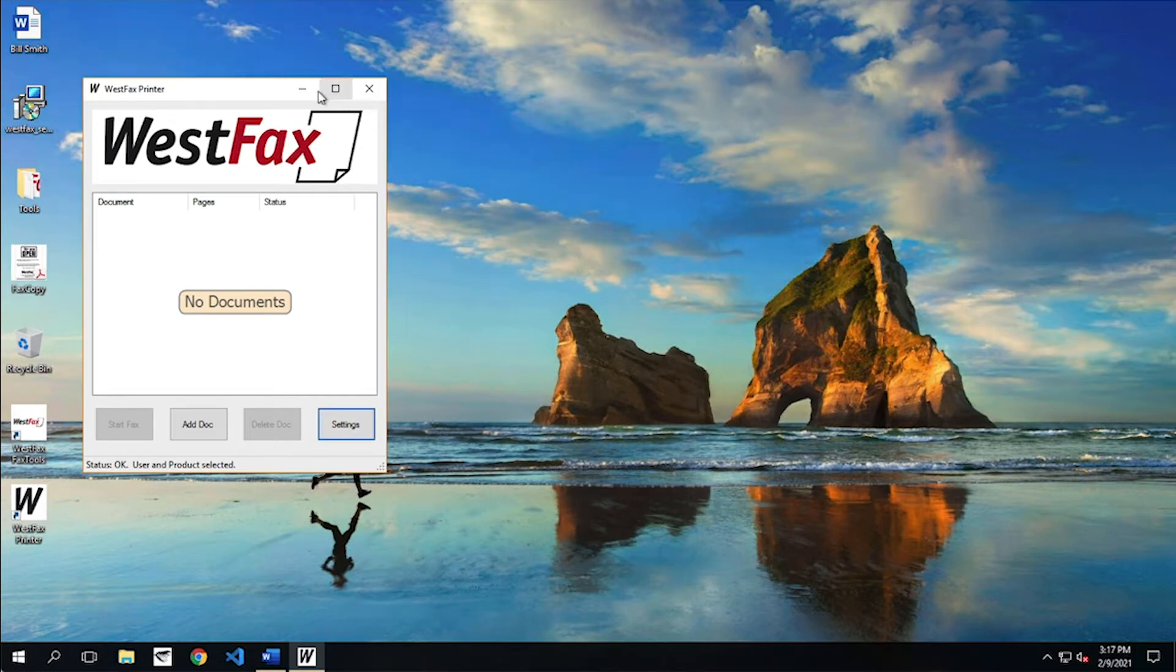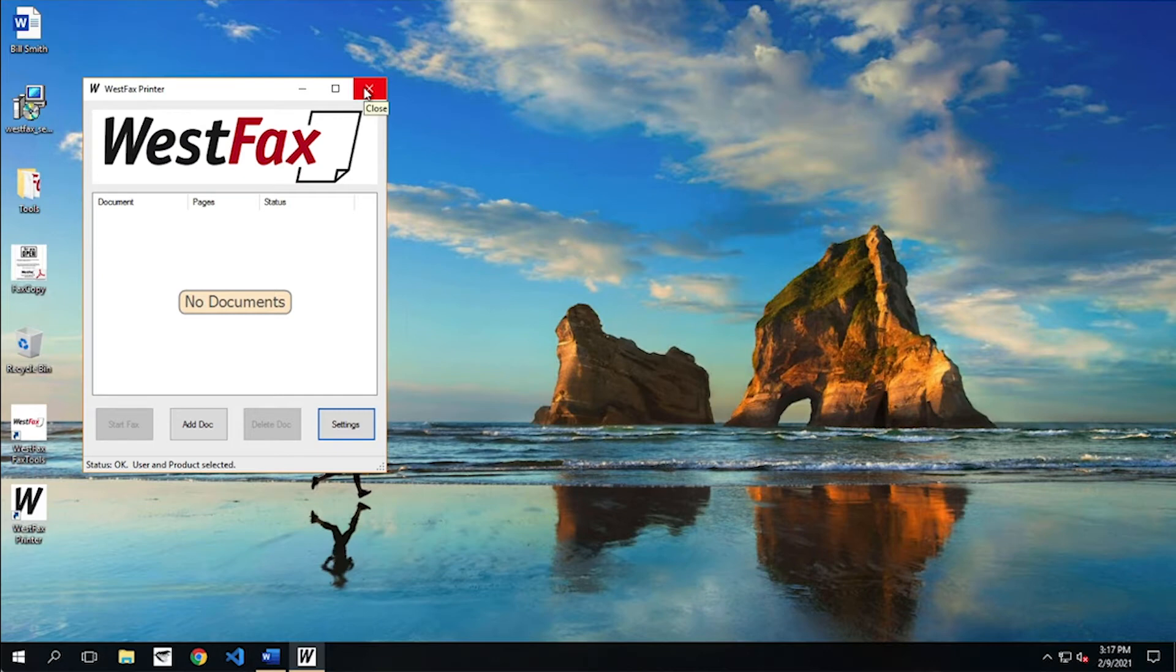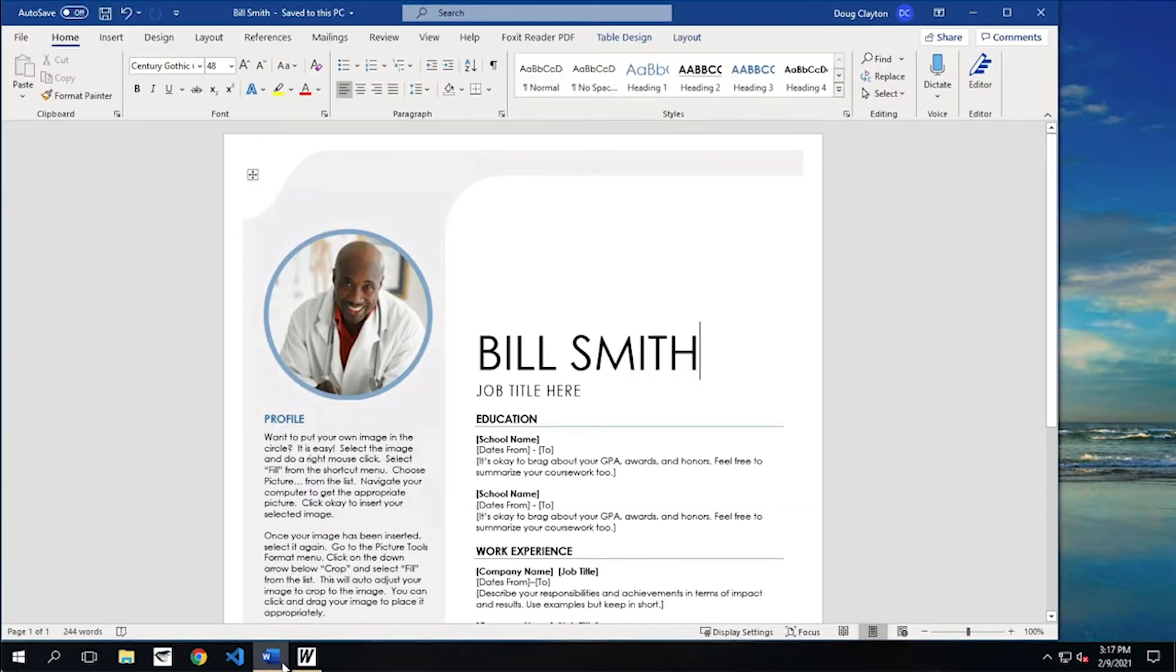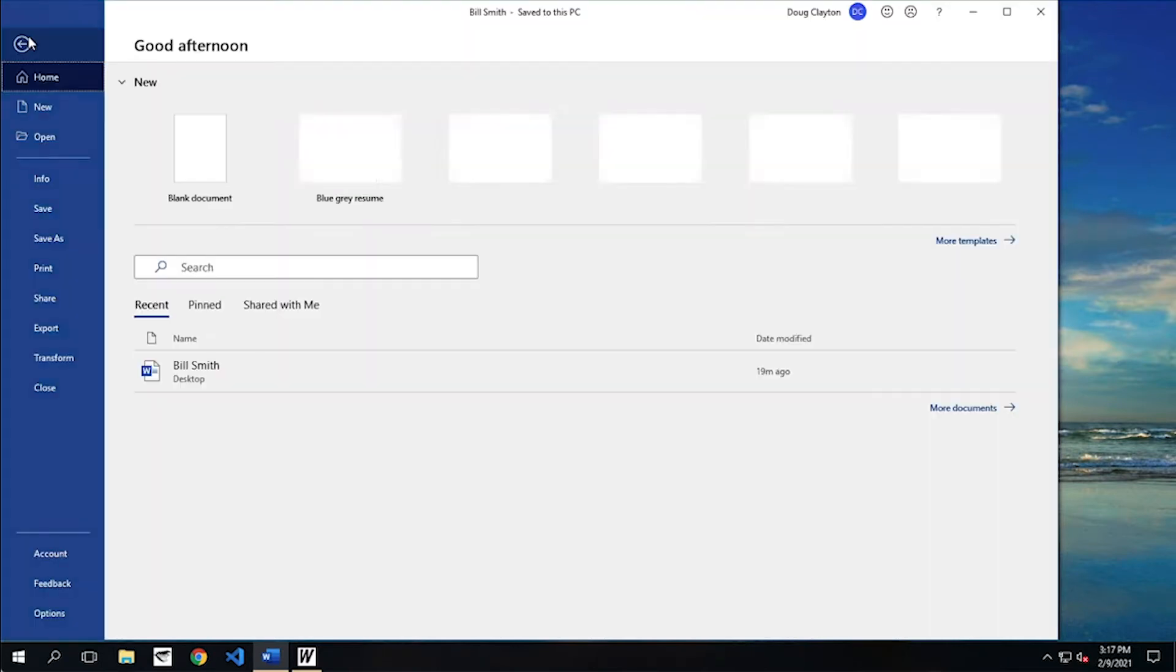Now, the print driver just kind of sits in the background. You don't really use it until you have to print. So let's go ahead and we're going to fax a resume. I'm going to hit Word here. We've got Bill Smith. We're going to go ahead and fax his resume off.